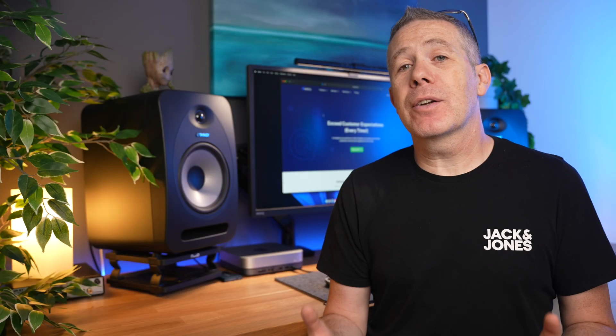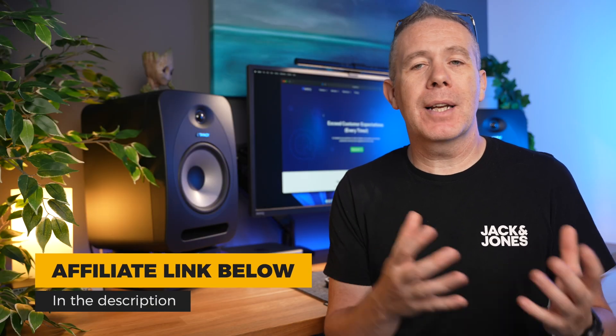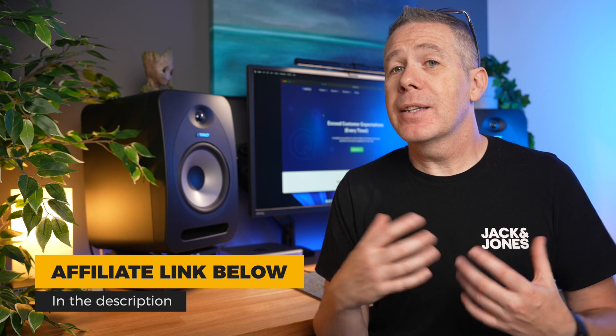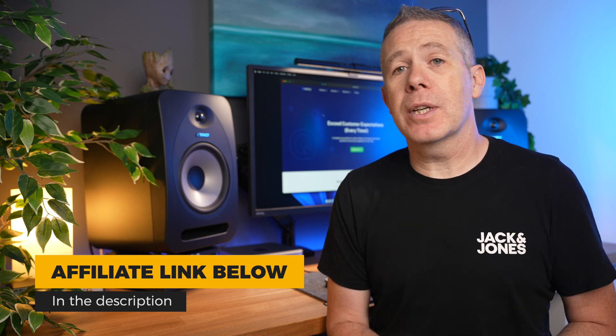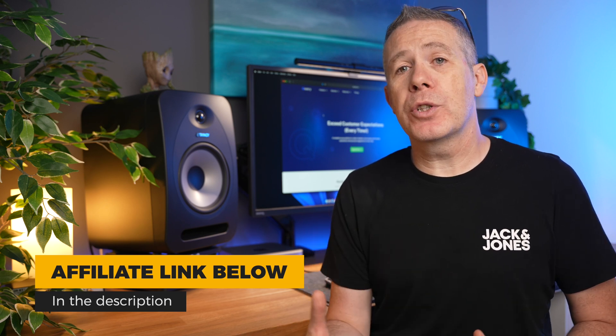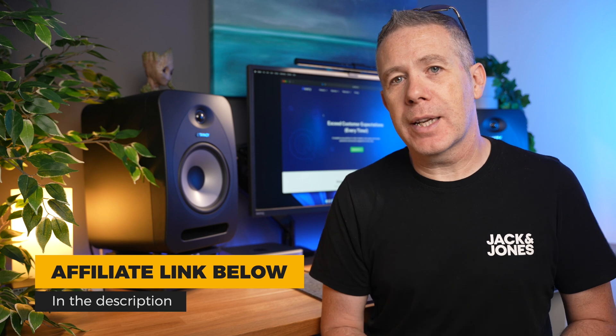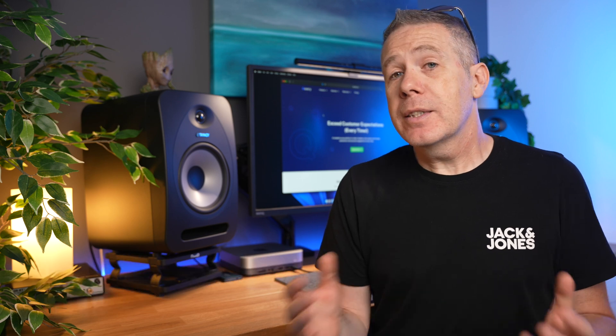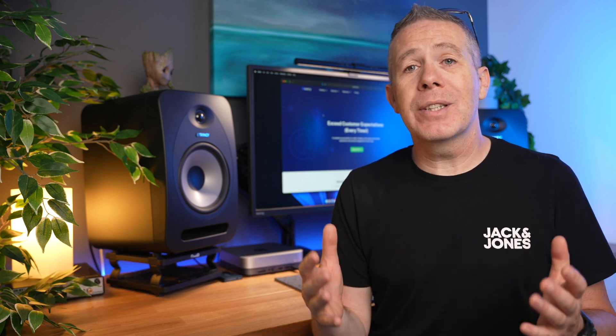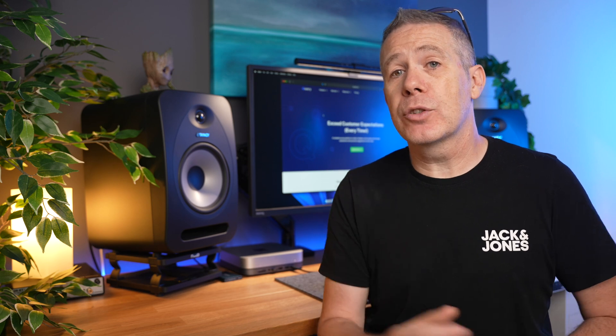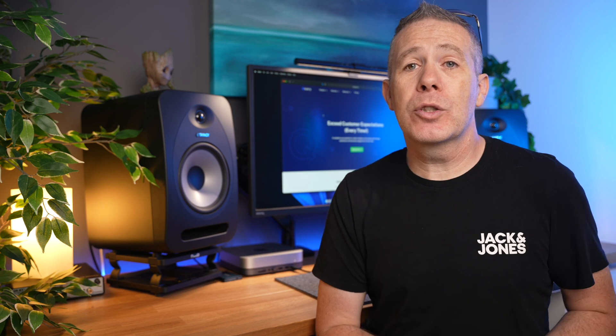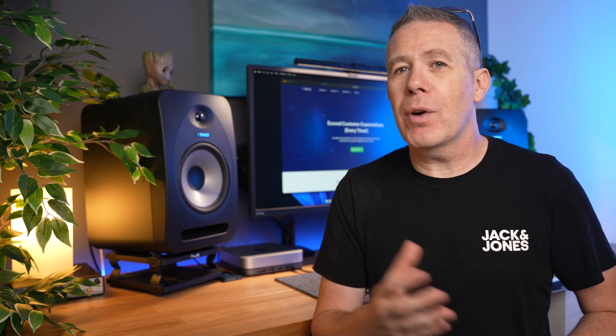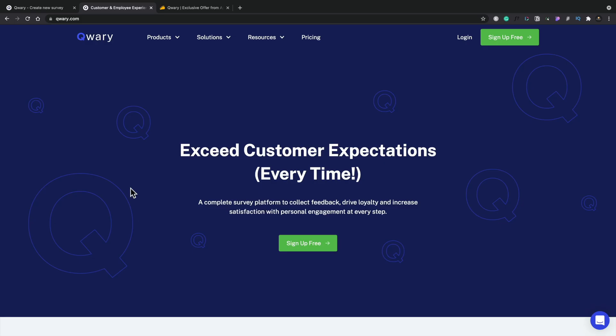I've been keeping an eye out on AppSumo for a deal that allows me to pick up something with a lifetime offer that lets me survey the users and people that have purchased the different webinars and courses that I run. Today we're going to take a quick overview of Quarry, which is currently on the AppSumo deal for three days in total. I've picked this up, this is kind of a first look overview, seeing some of the tools and why I grabbed this one over some of the other options that are available.